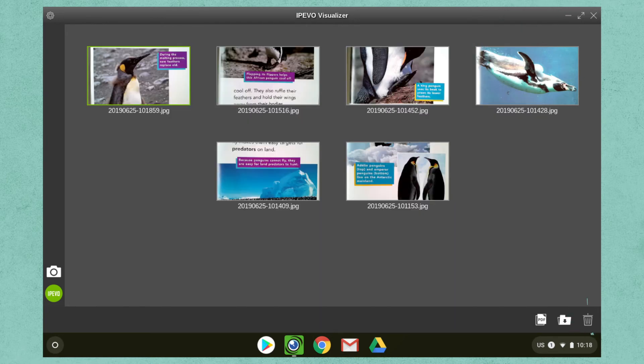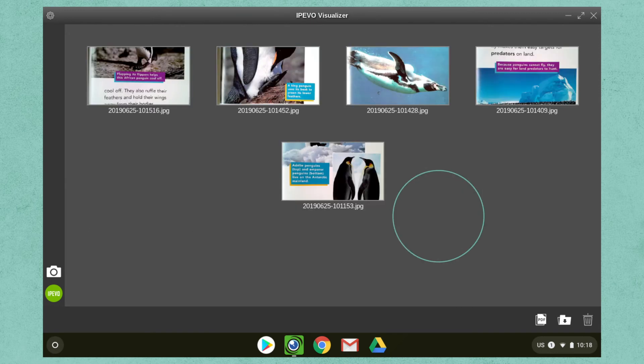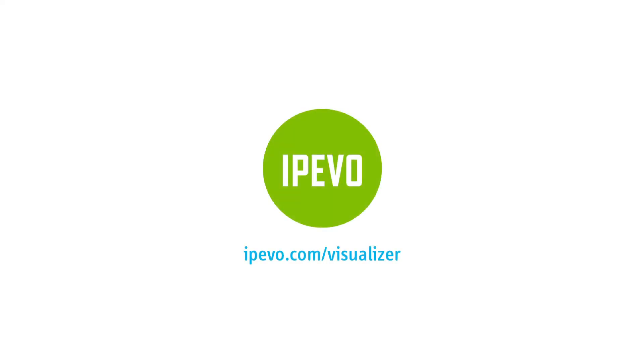The last icon available will allow you to delete a selected image. For more information, visit us at ipevo.com.